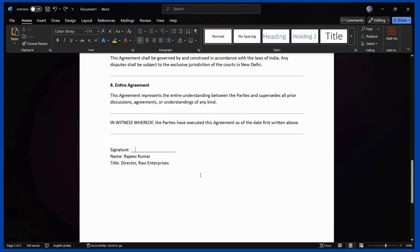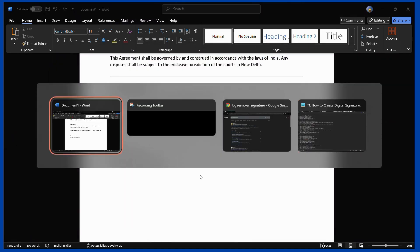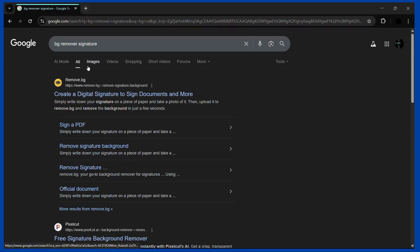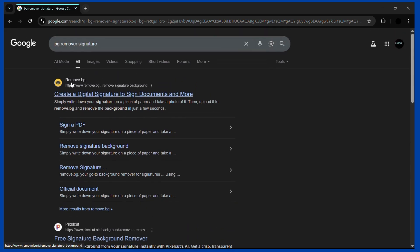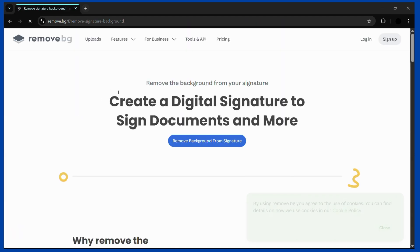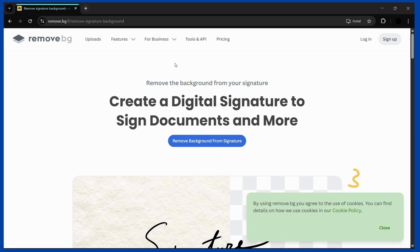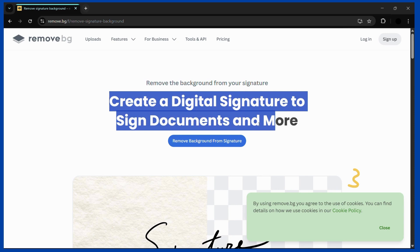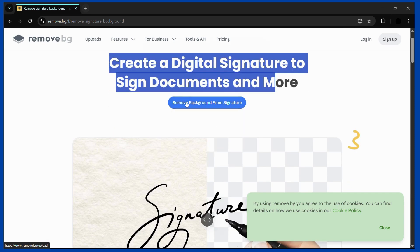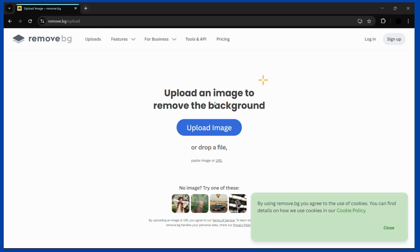The first thing we need to do is remove the background from this image. You can simply search for 'BG remover signature' and choose any of the free tools available. Let's choose the first one, remove.bg. Click onto this link and here you can see the interface which says 'create a digital signature to sign documents and more.' Click on 'remove background from signature' and then select the file using the upload image button.